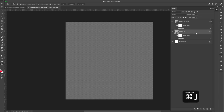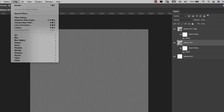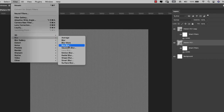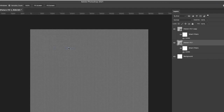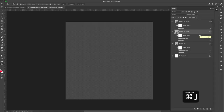From here I'm going to press Command+J to duplicate this layer. I'll come to the bottom one and add a Gaussian Blur — go to Filter > Blur > Gaussian Blur — and I'm going to choose 1.5 pixels, then click OK.